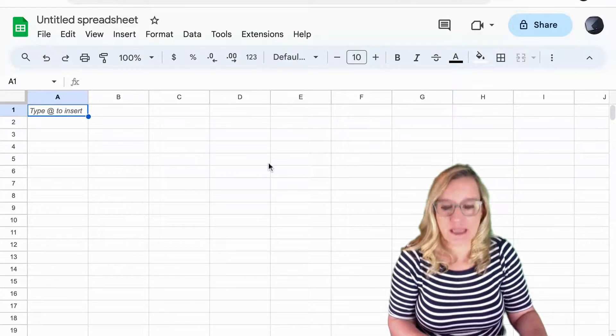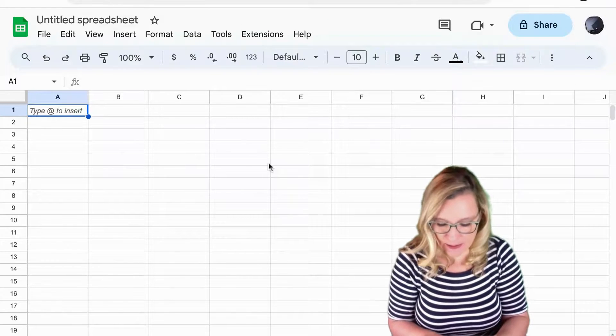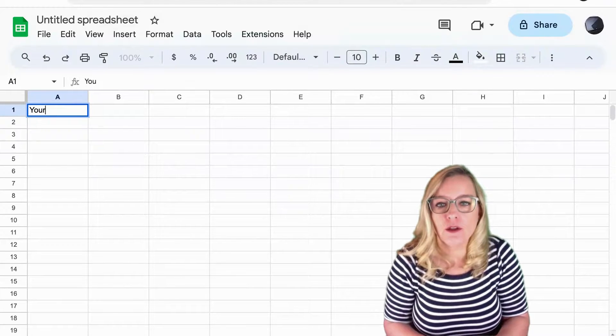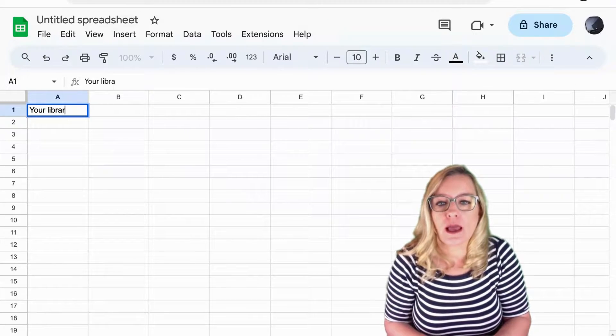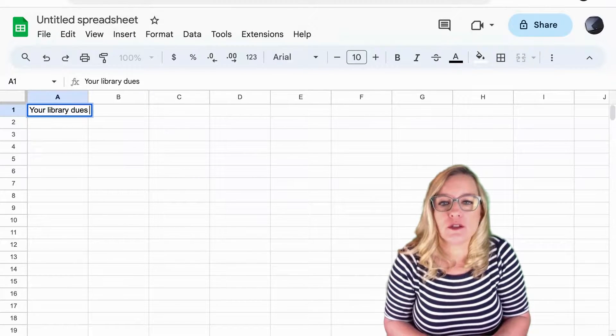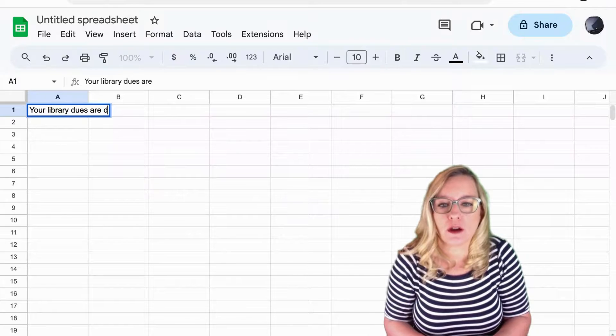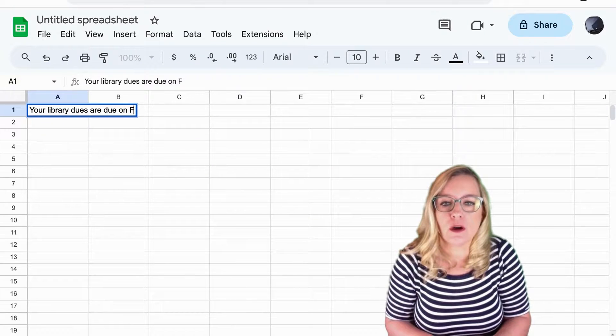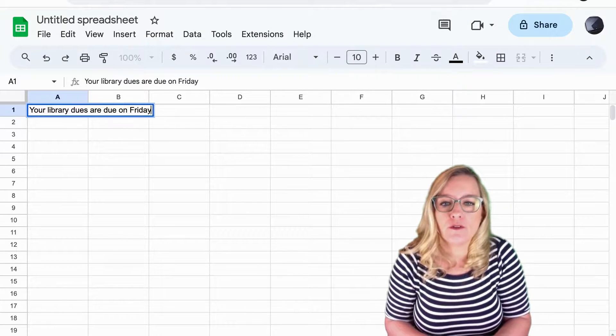For example, if I were to type a sentence, library dues are due on Friday.